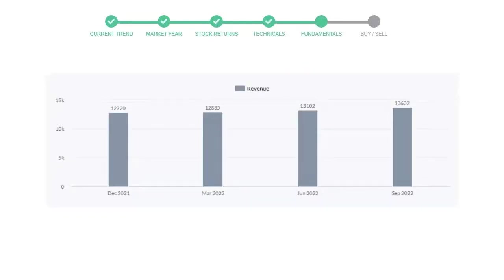Let's look at fundamental analysis. We will mainly see the last two quarters of the company. In June 22, the revenue was $13,102 million. In the recent quarter, September 22, it increased to $13,632 million.